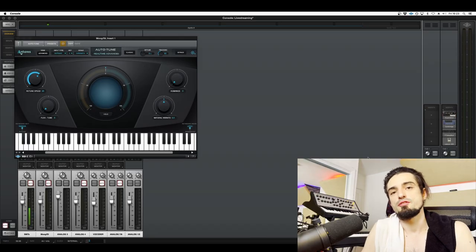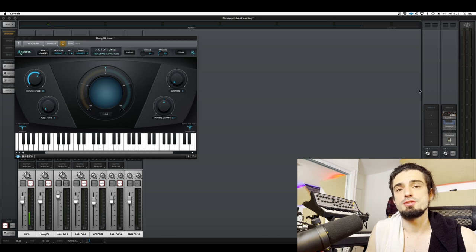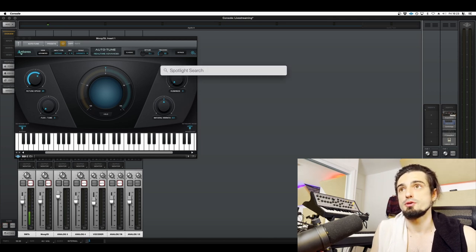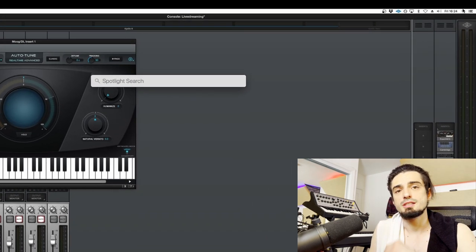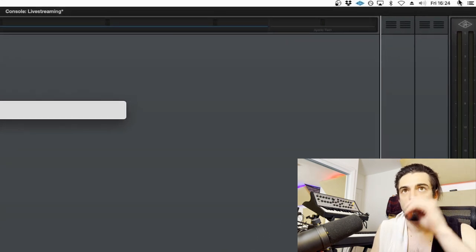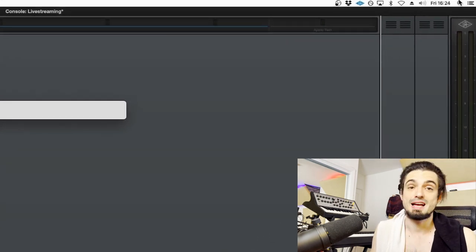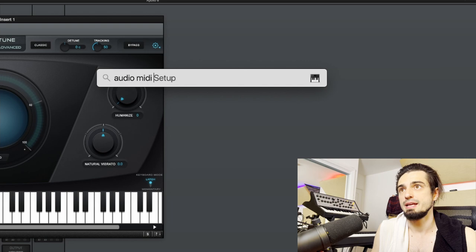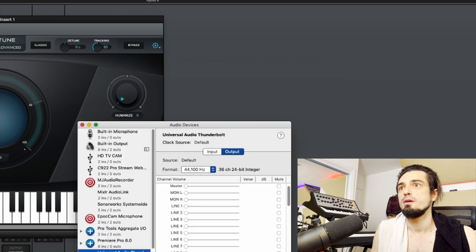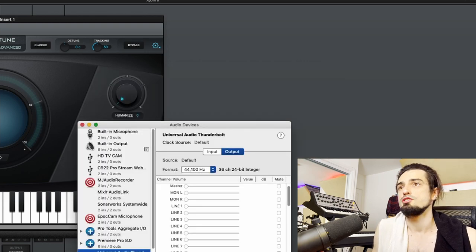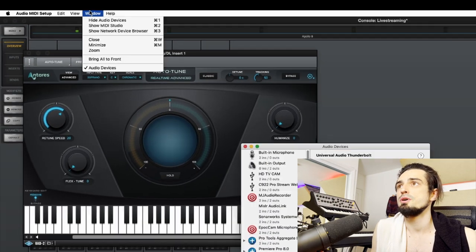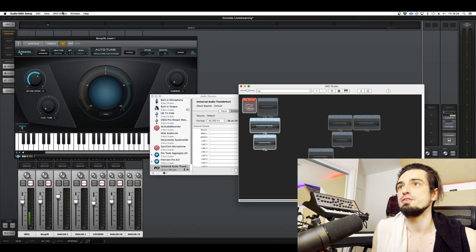Okay, so the first step is going to be going into your audio MIDI settings on your computer. You click the little spotlight search button in the top right hand corner or command space bar, audio MIDI setup. You might get this screen. If you do, you'll go to window, show MIDI studio.